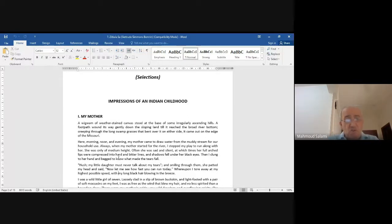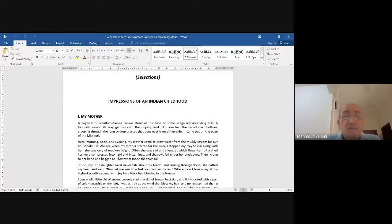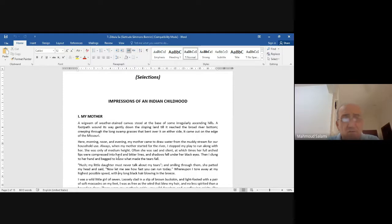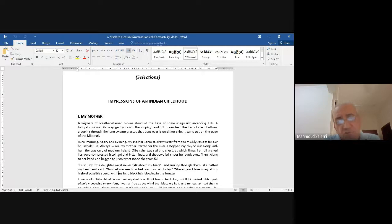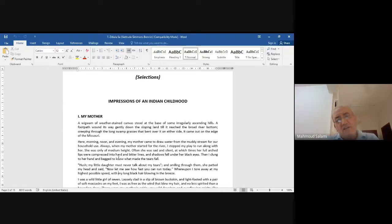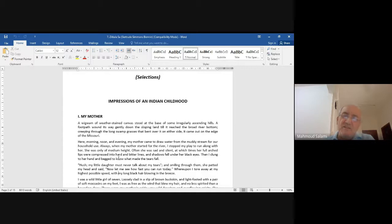'Morning, noon, and evening my mother came to draw water from the muddy stream for our household.' Look at the lovely language — this is written originally in English, not a translation. Gertrude Bonnin, also called Zitkala-Ša, uses a lovely romantic narrative. Notice the very romantic beginning of the story.